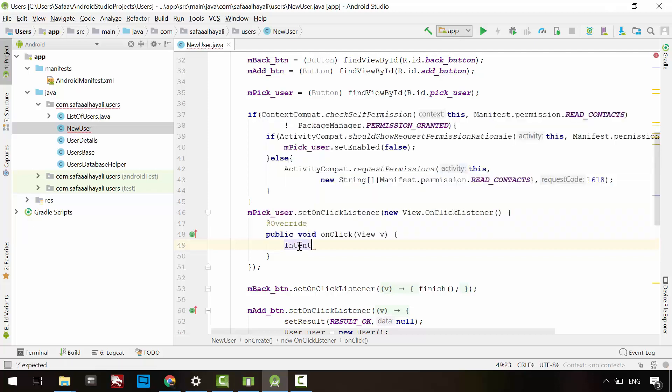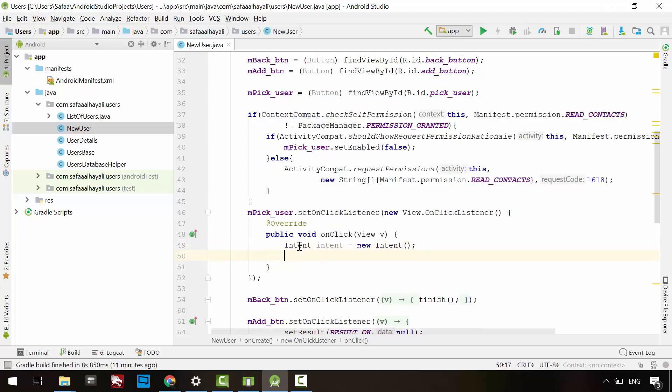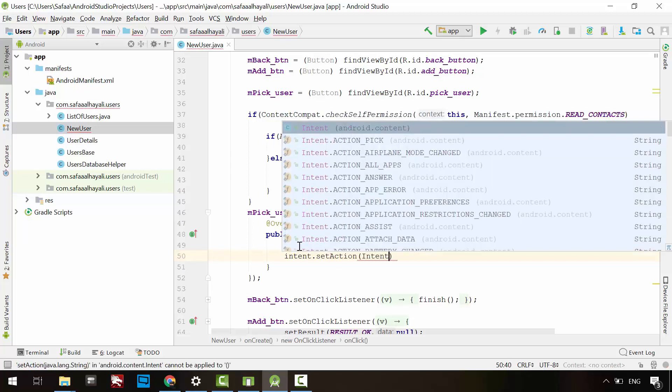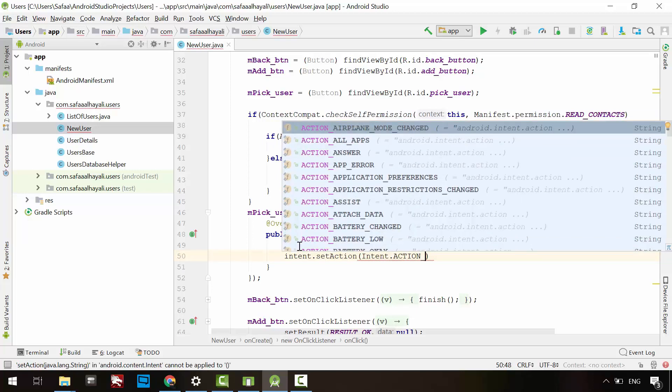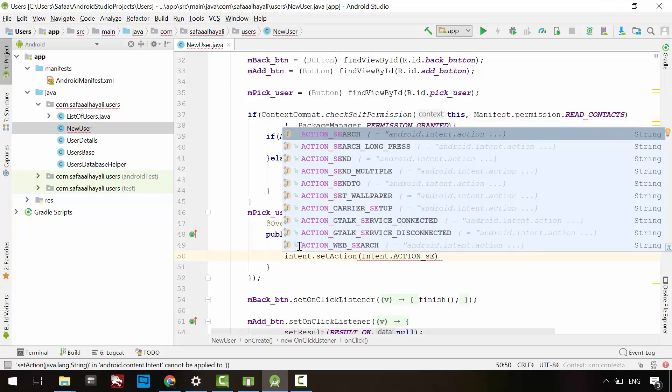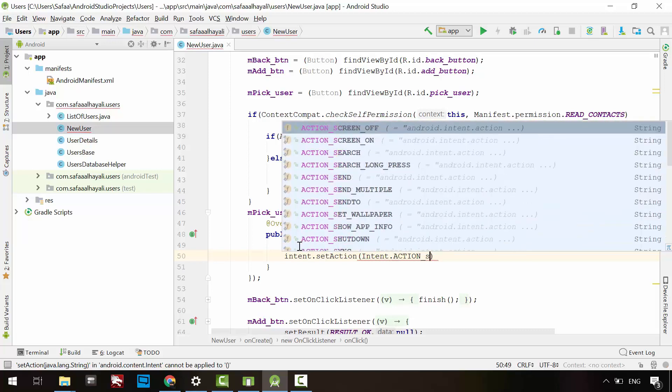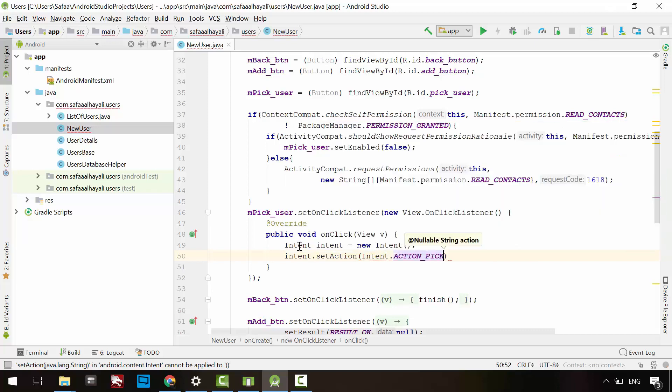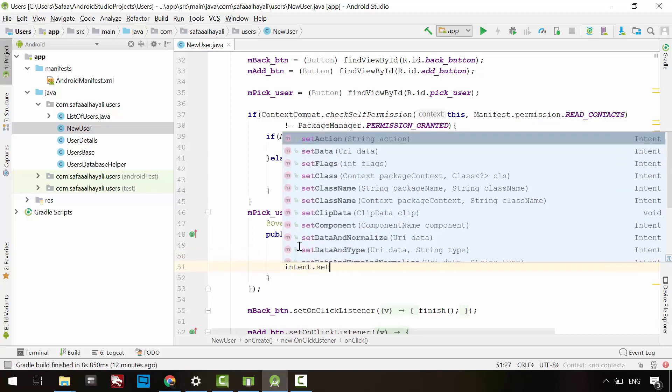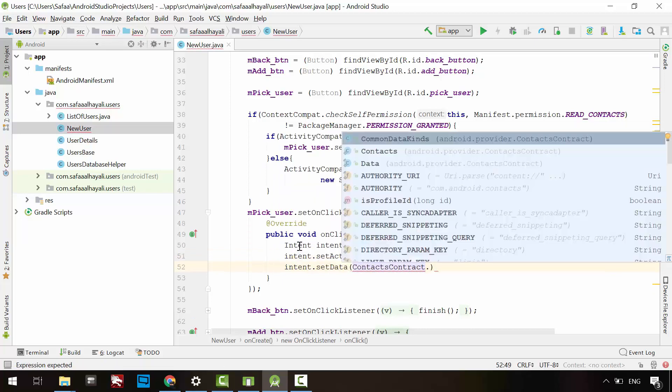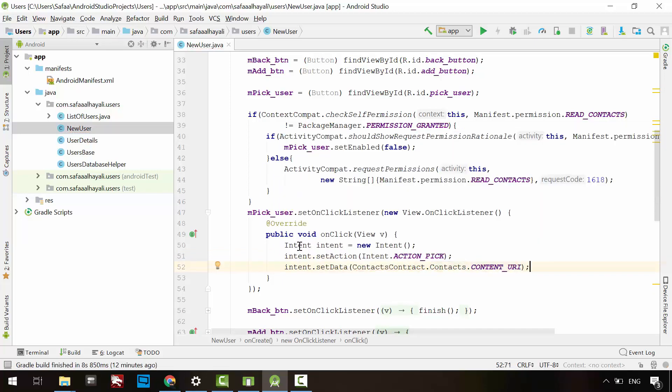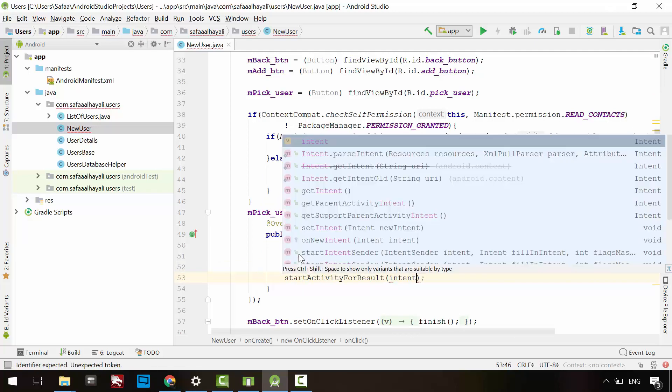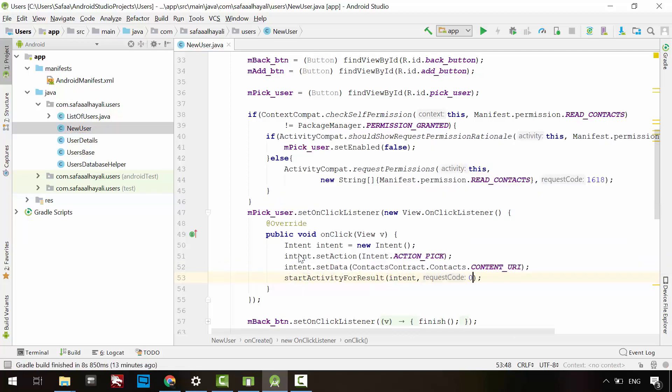Currently we need to pick a contact from the contacts application. Create an intent object, but this time we don't know the name of the activity we want to start from the contacts application, so we have to explain to the activity manager what we want to do. First set the action. There are many actions like making a call, sending a message, taking a picture, and many more. The action we need to make here is picking a contact, and we need to tell the activity manager the location of the data. Then start activity for result. Give it the intent and our custom-defined request code.